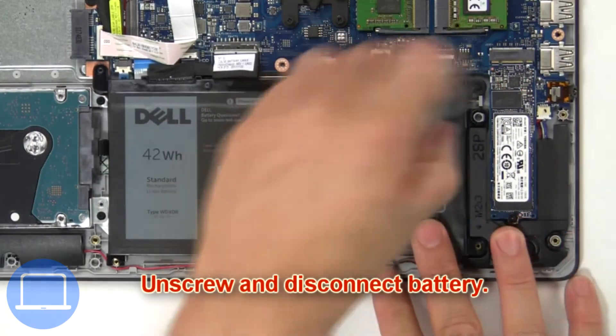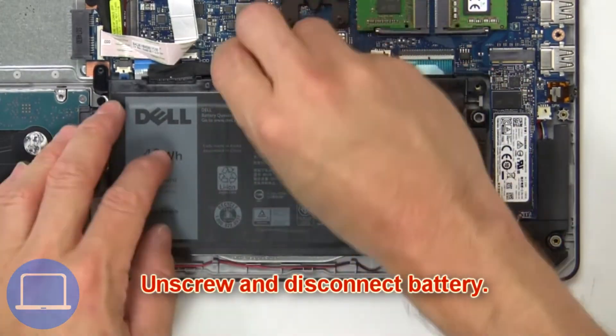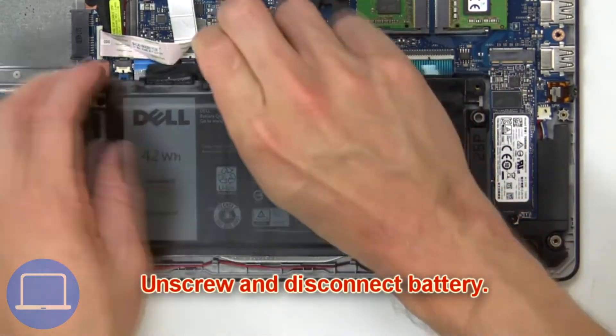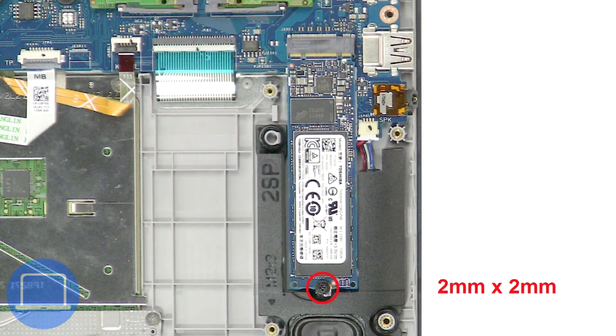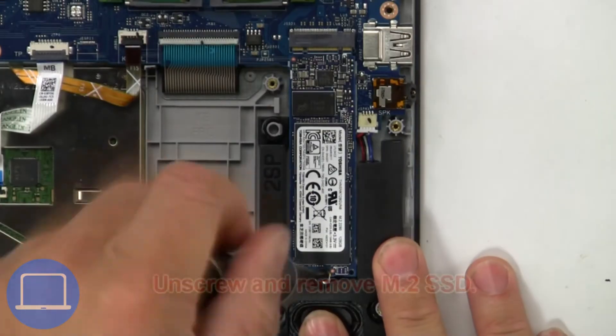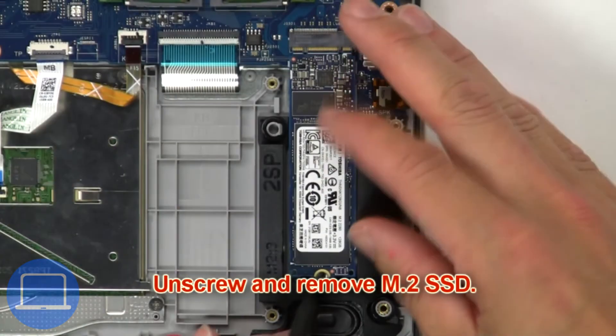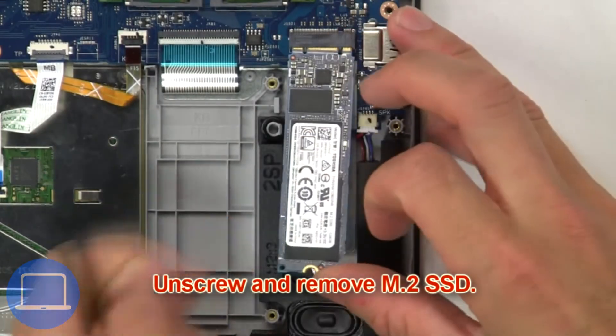Now unscrew and disconnect battery. Now unscrew and remove M.2 SSD.